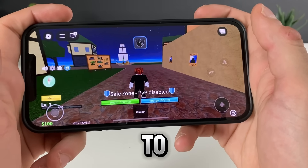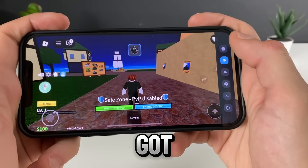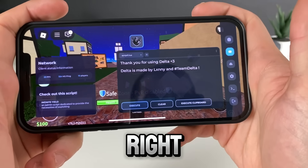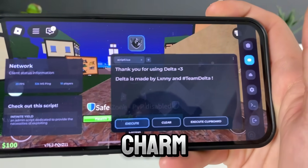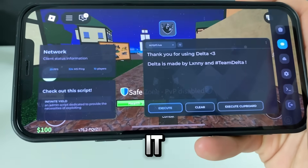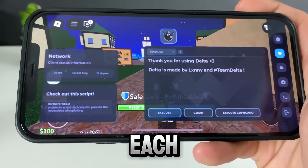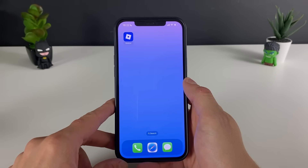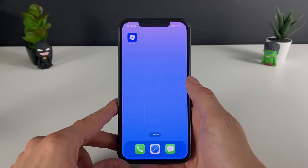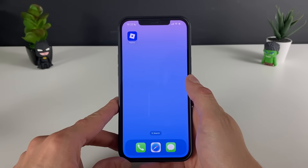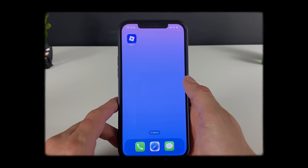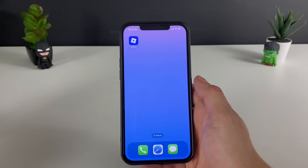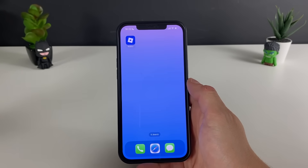I'm basically in a safe zone, I don't need to stroll around and I got the Delta Executor for Roblox. Guys, you can see it right here, it is working like a charm for both iOS and Android devices. It will be possible only if you follow each and every step that your boy prepared. Hey fellas, welcome back to this brand new video — in today's tutorial your boy has for you how to get the Delta Executor for both iOS and Android devices, and to be more specific, for Roblox.